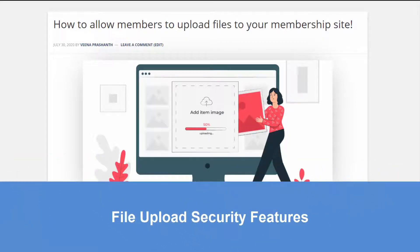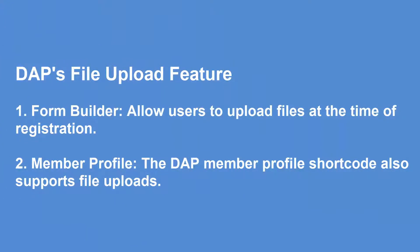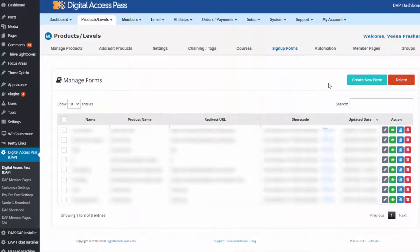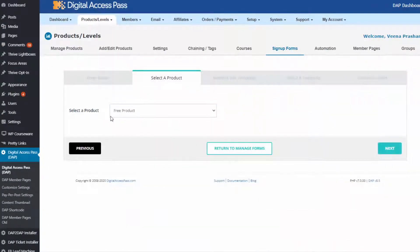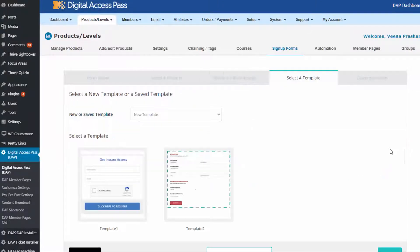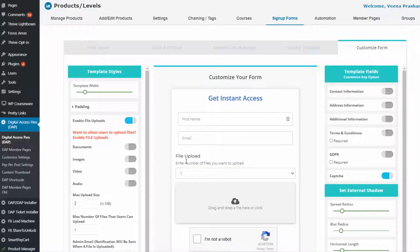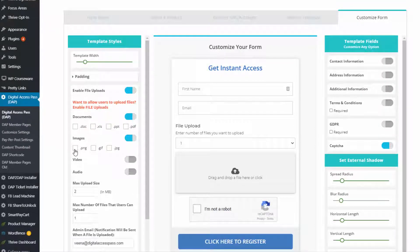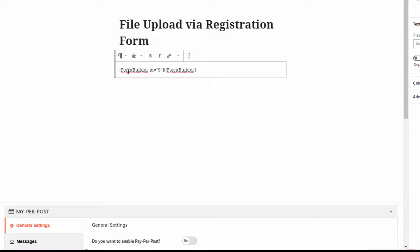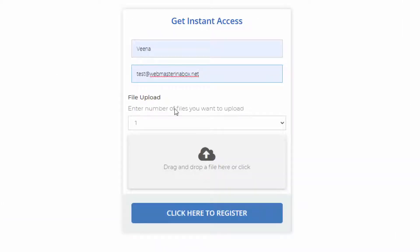I'm also going to talk to you about security and what we have done to make sure that no one can use this feature to upload malicious files to your server. There are two different ways you can do this. Number one, we have updated our form builder, which you use when you want to generate a registration form for your free products in Dapp. So if you want to allow users to upload files, you can update the form builder to allow users to upload files when they register — this will happen at the time of registration.